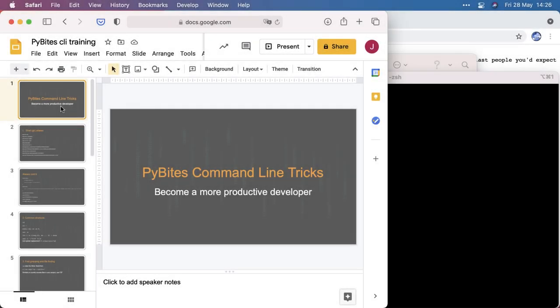Welcome to the PyBytes Command Line Tricks training. Become a more productive developer. I'm Bob Belderbos, and in this training, I want you to become more productive as a developer.